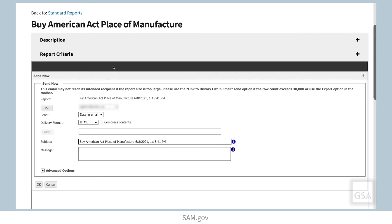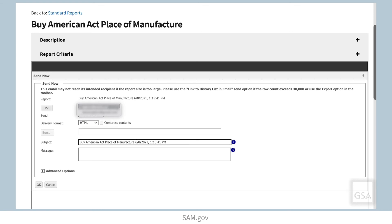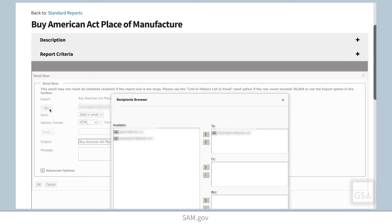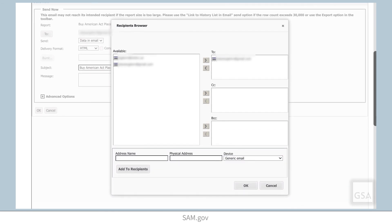In this first drop-down menu, you'll see a list of available recipients. At first, you will only see the email address associated with your SAM.gov account. You can add additional recipients by clicking the To button. Another dialog box will open where you can add more recipients. Once you add a recipient's email address, it will be available in the drop-down menu the next time you send a report.